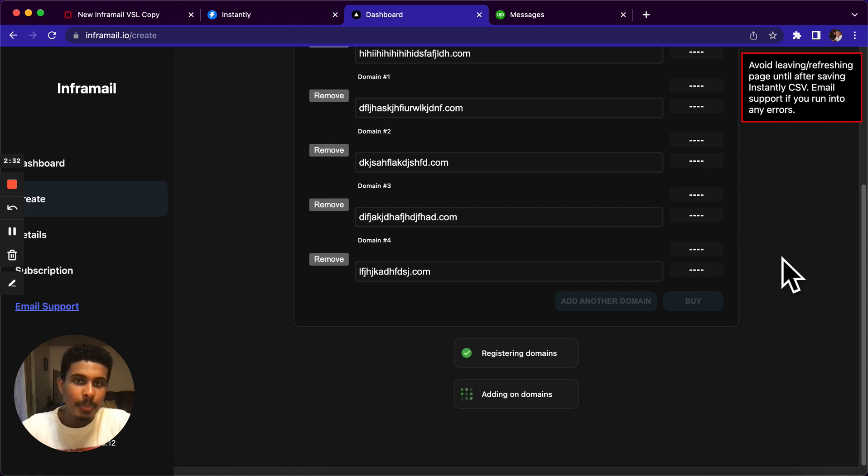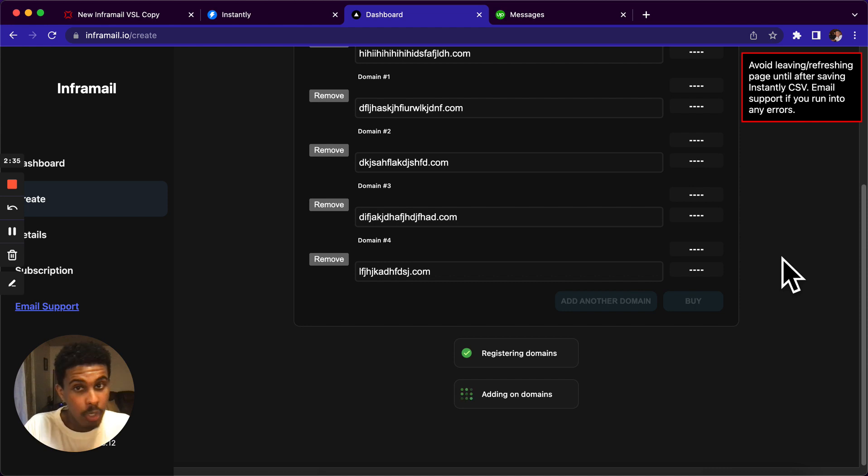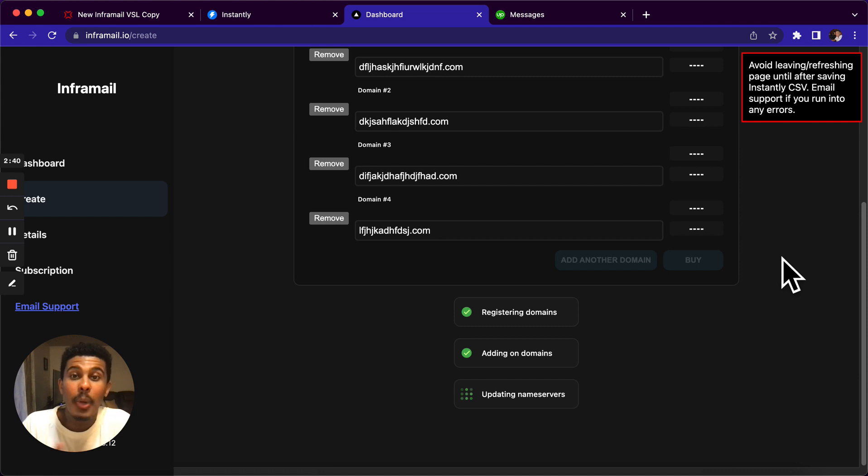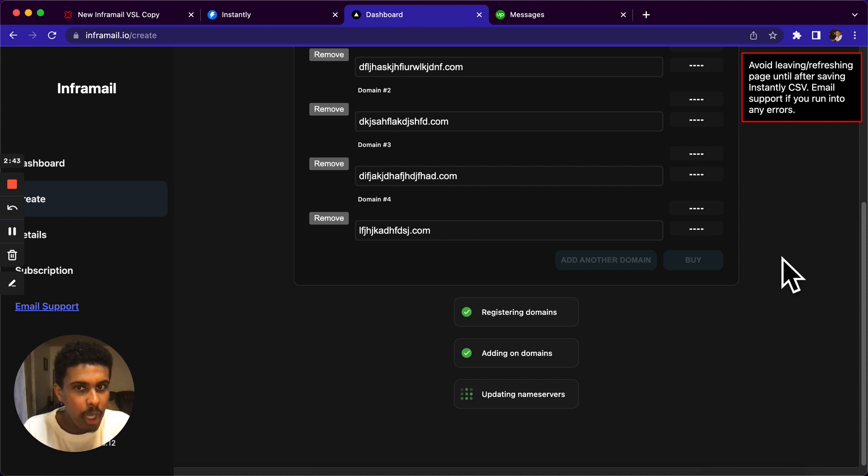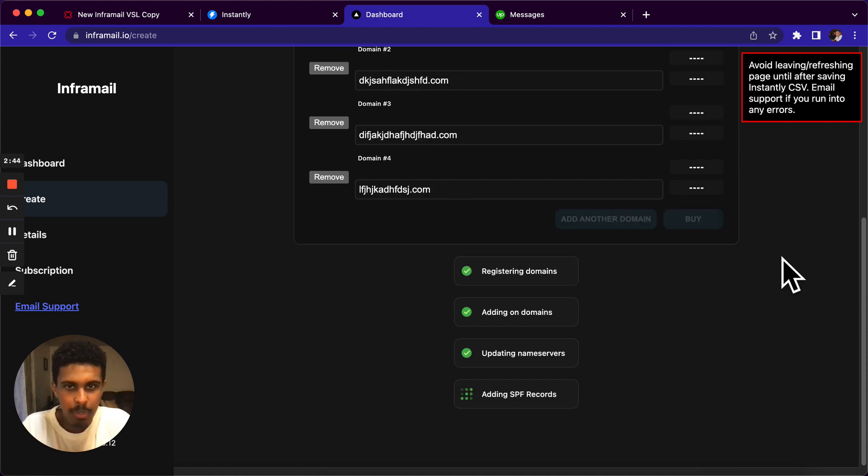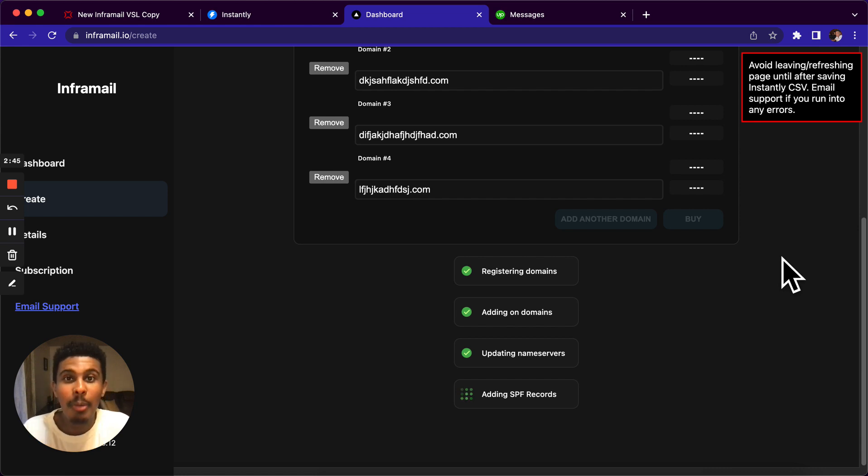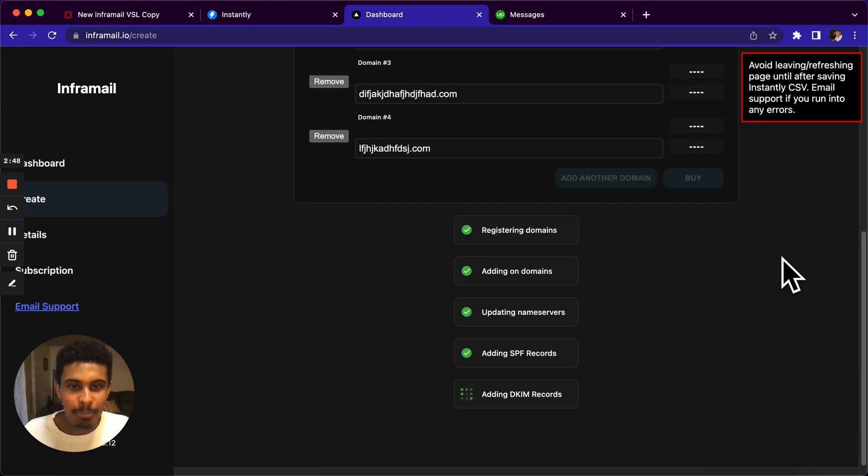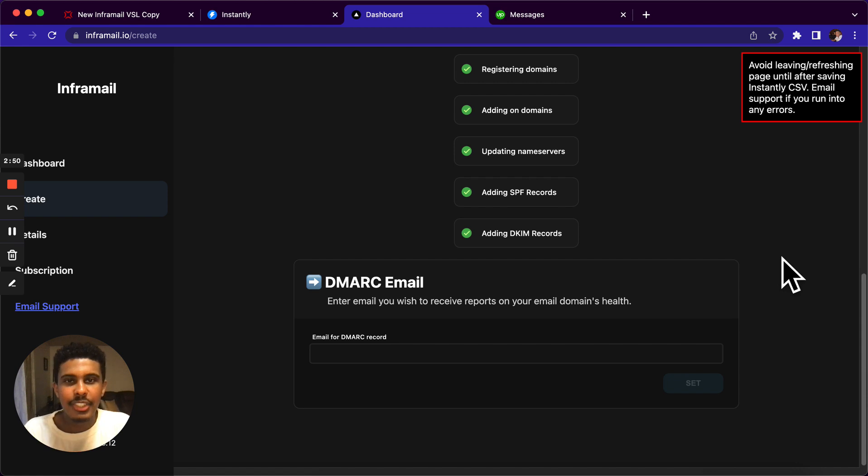Imagine a prospect gets an email from you and they search up your domain, one of the new ones that we just bought, and then it doesn't show anything when they search it up, it just goes to an error page. But if they search it up and it's your main website, then they're going to be good. They're going to be like, okay, this is amazing.